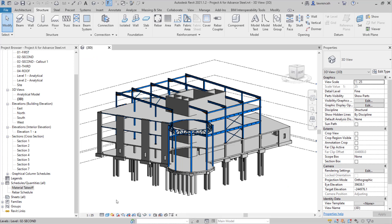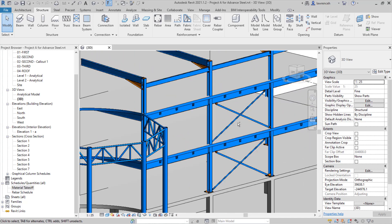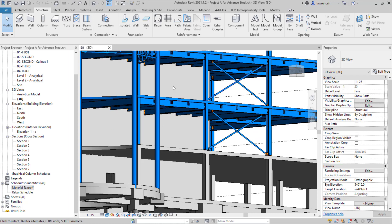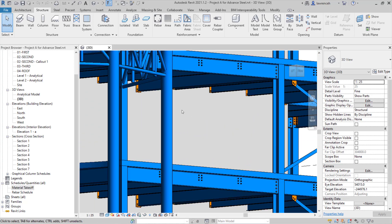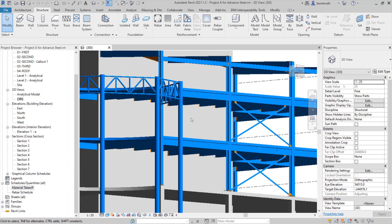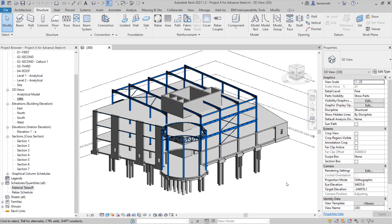The model will open in the 3D view. This particular model has more connections added in, and you can see we have a combination of standard connections in Revit and also custom connections where we're connecting the steelwork back into the concrete elements. Before we transfer this model to Advanced Steel, we'll first need to hide the concrete elements.